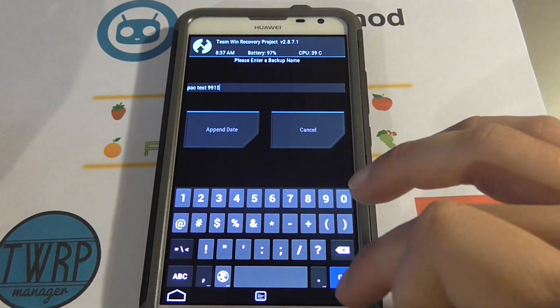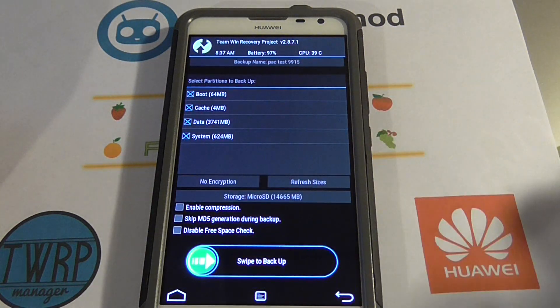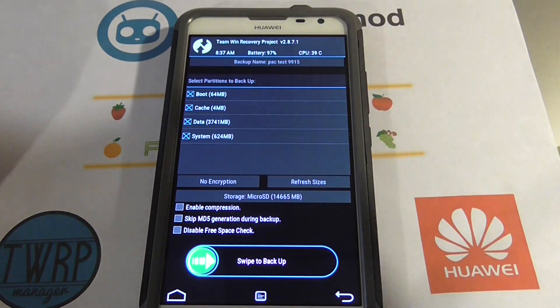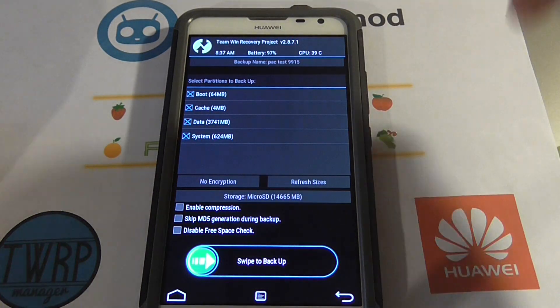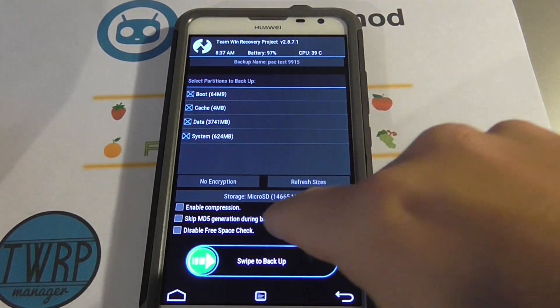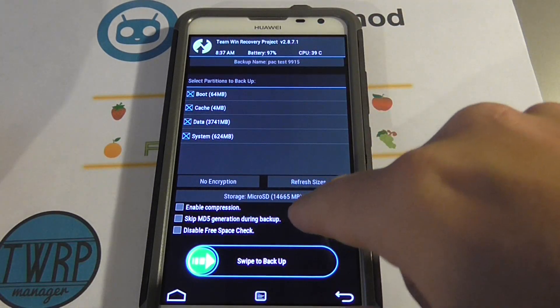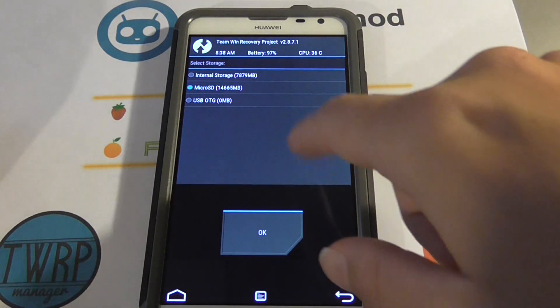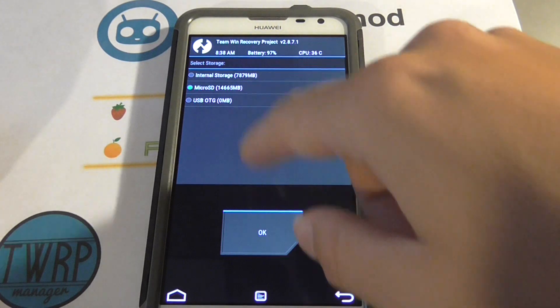We're going to click go. Notice how it says pack test 9915 up there. This is all selected. If micro SD card is not selected, you're going to want to change it to that by clicking it.